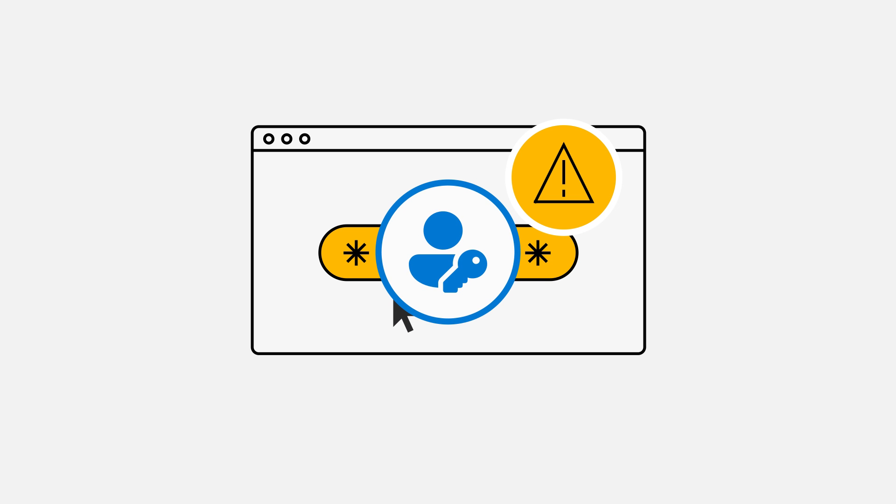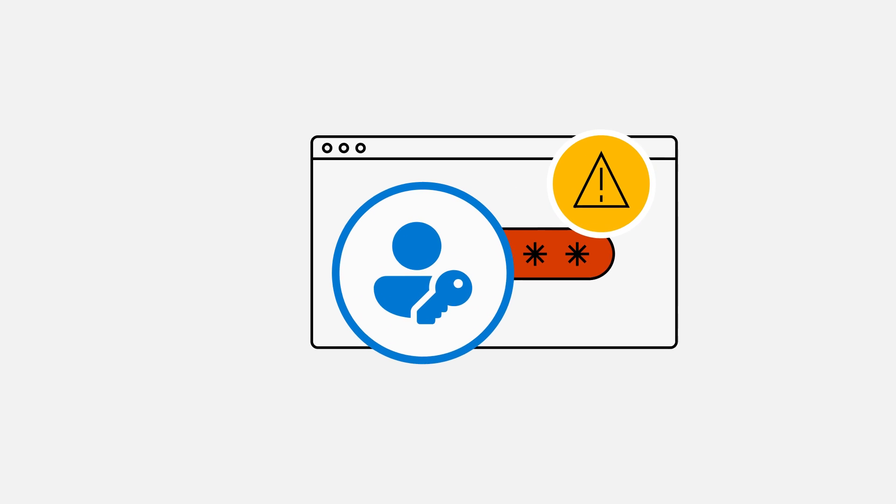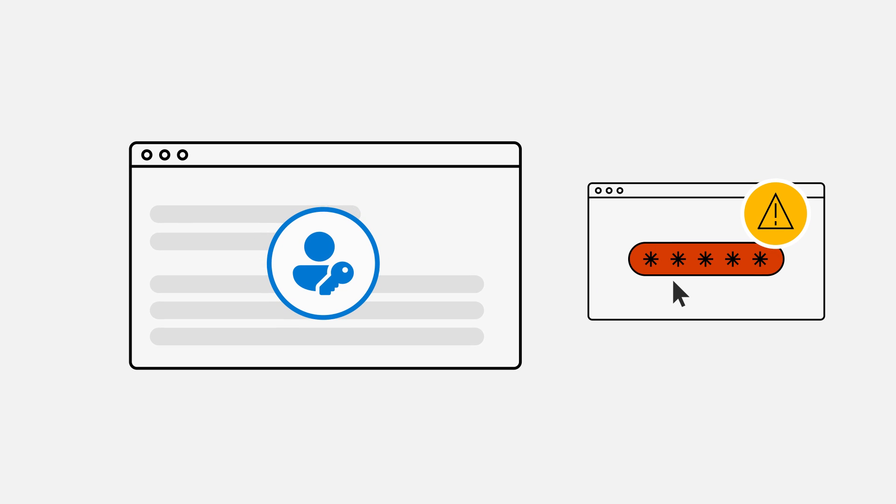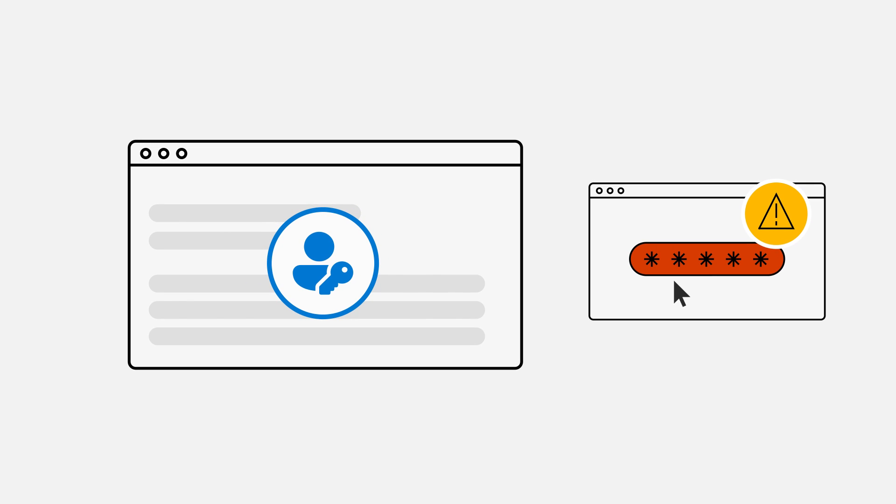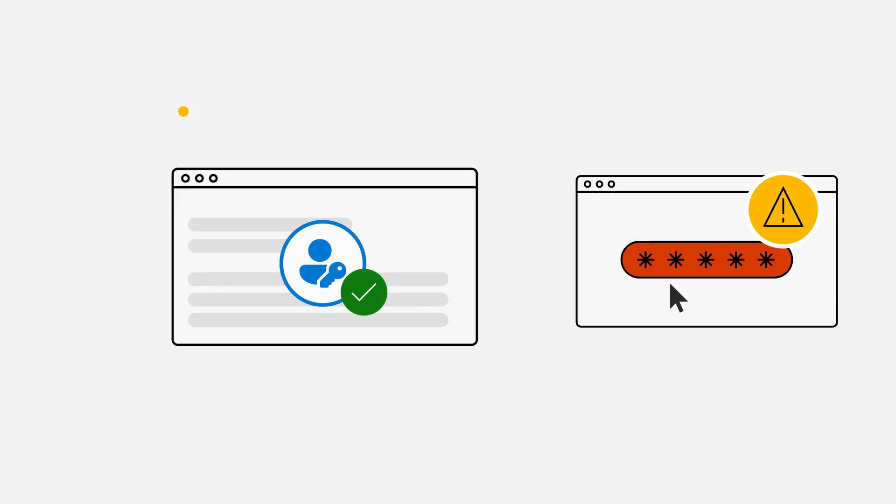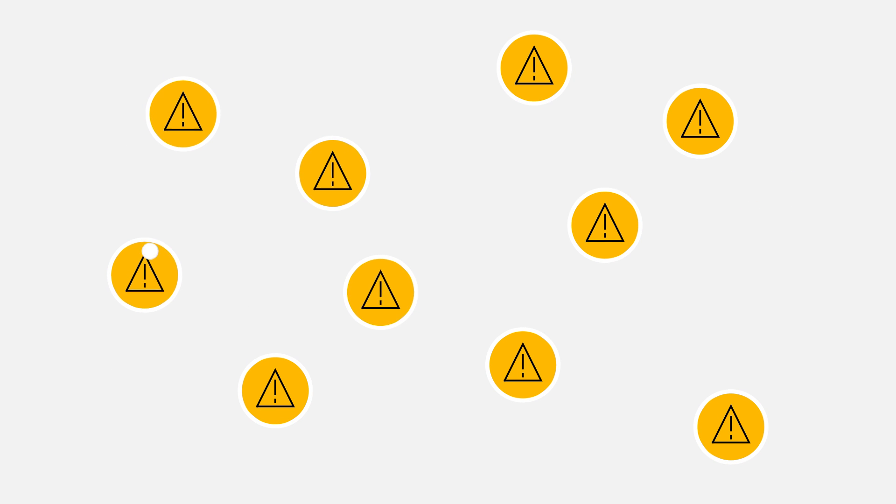But with a passkey, the cybercriminals would be foiled. Because passkeys, by design, can only work with the website they were created for.